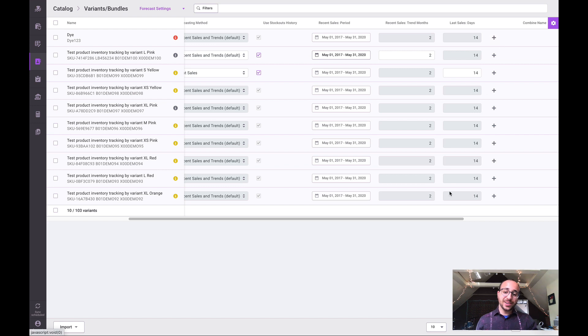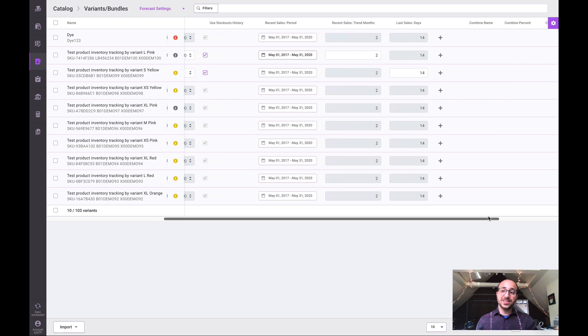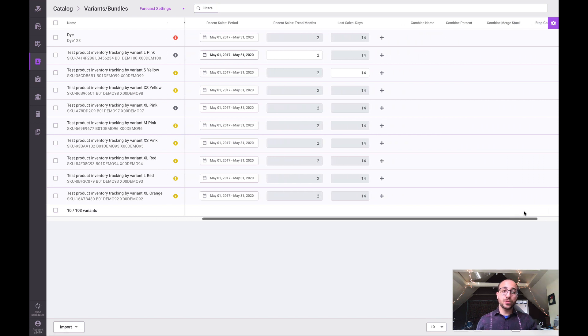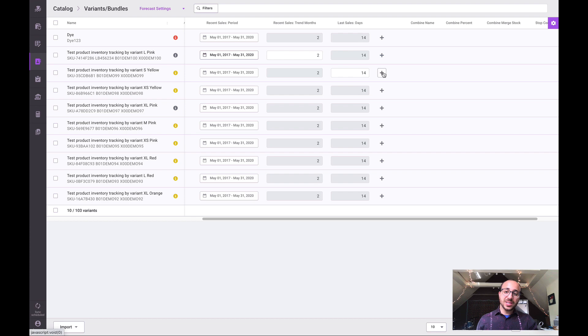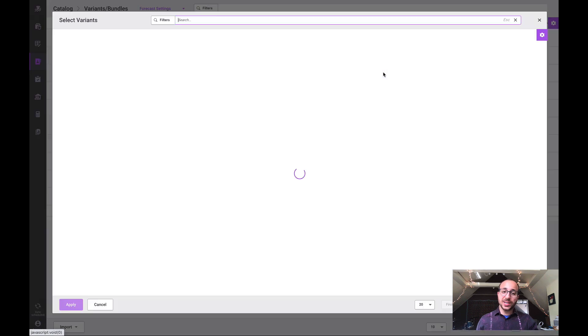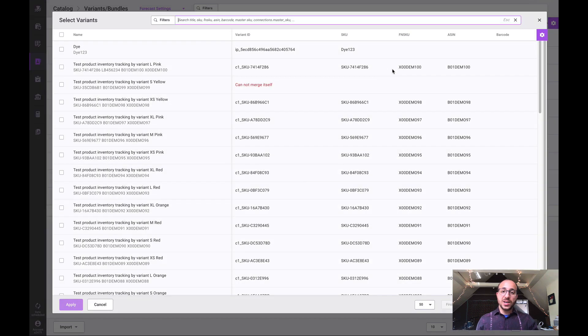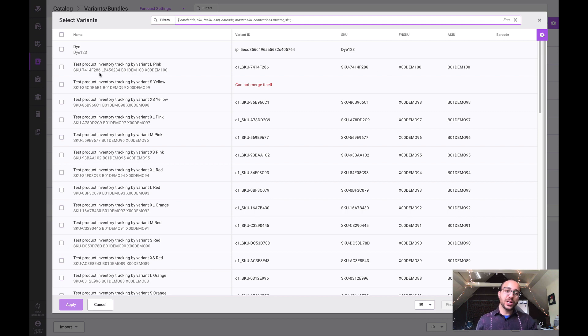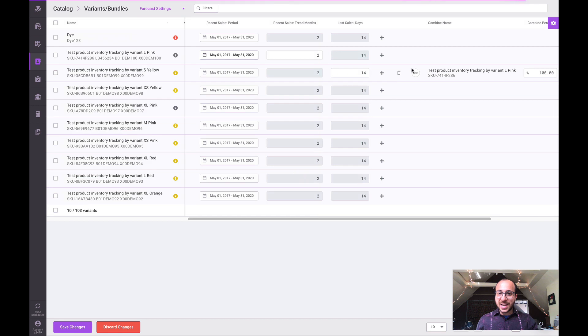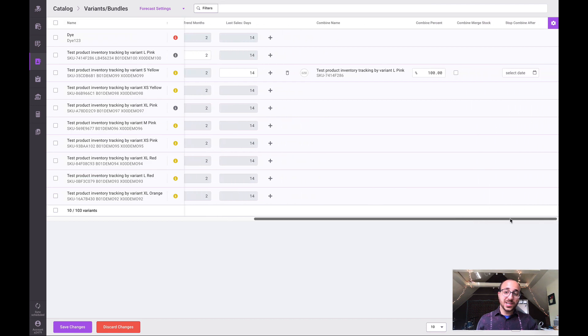In this section we can also quickly combine the sales and/or stock information from an existing item over to a new item. We might need this function, for example, if we have an old item that is transitioned and we don't have any history for the new item. Then we can simply grab an older item and apply it.